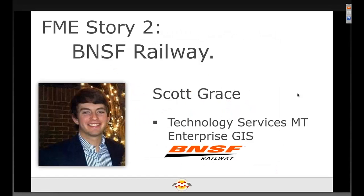Our second story features Scott Grace from BNSF Railway. This was actually part of his submission to become an FME Certified Professional, so thanks Scott for submitting. He is now the proud recipient of an FME Certified Professional certificate, with all the rights and privileges granted thereto.